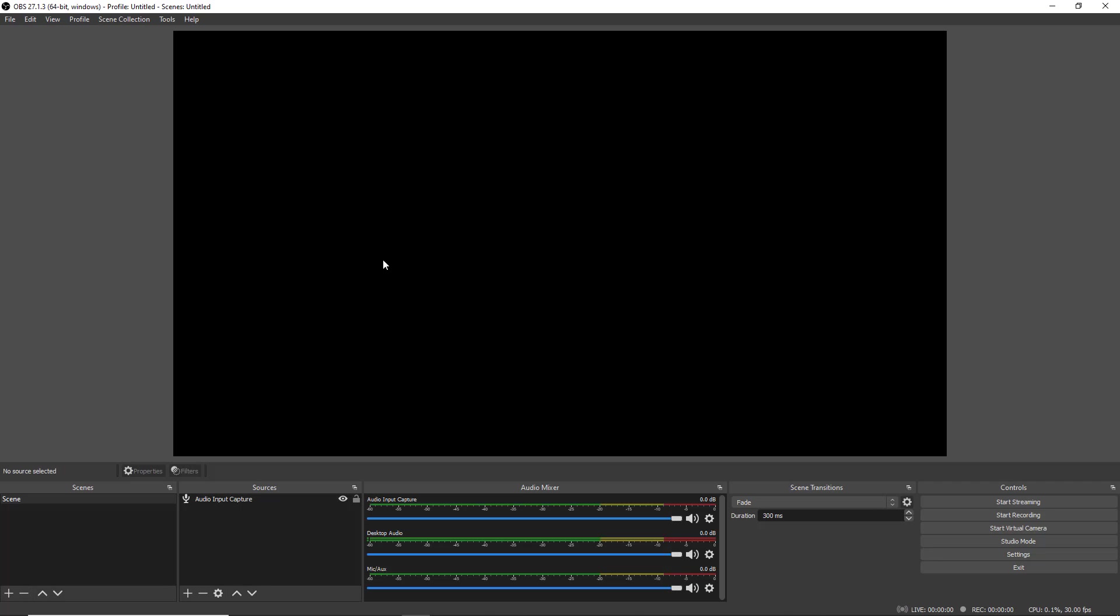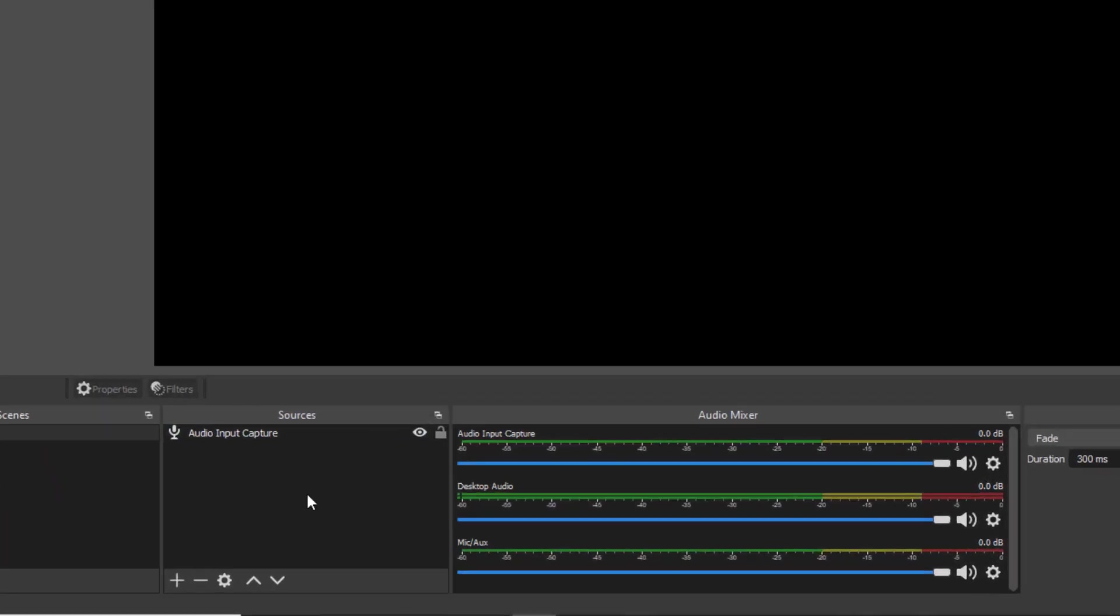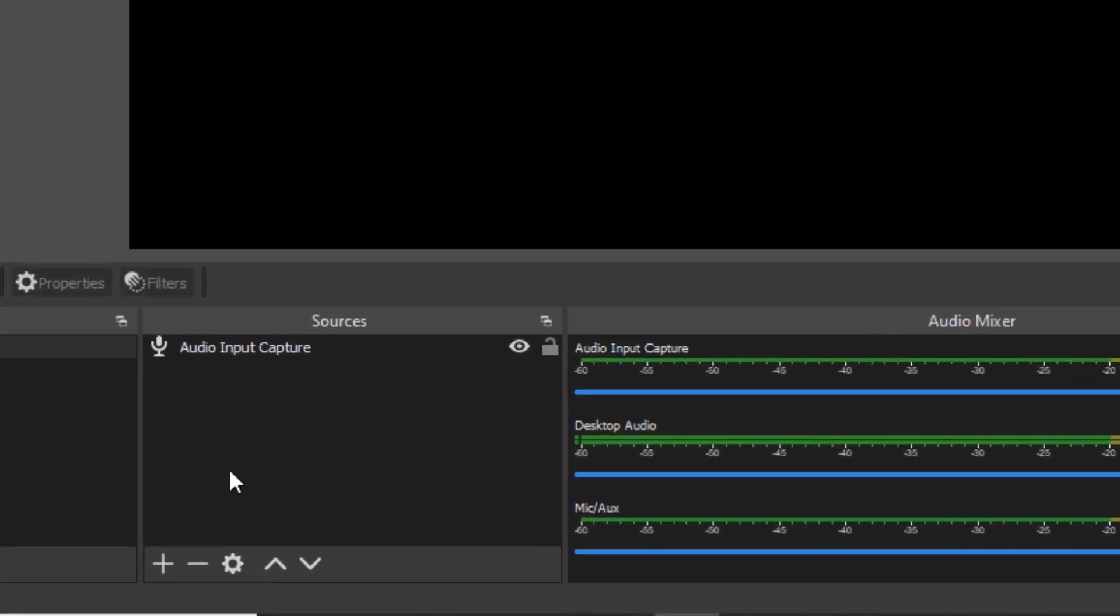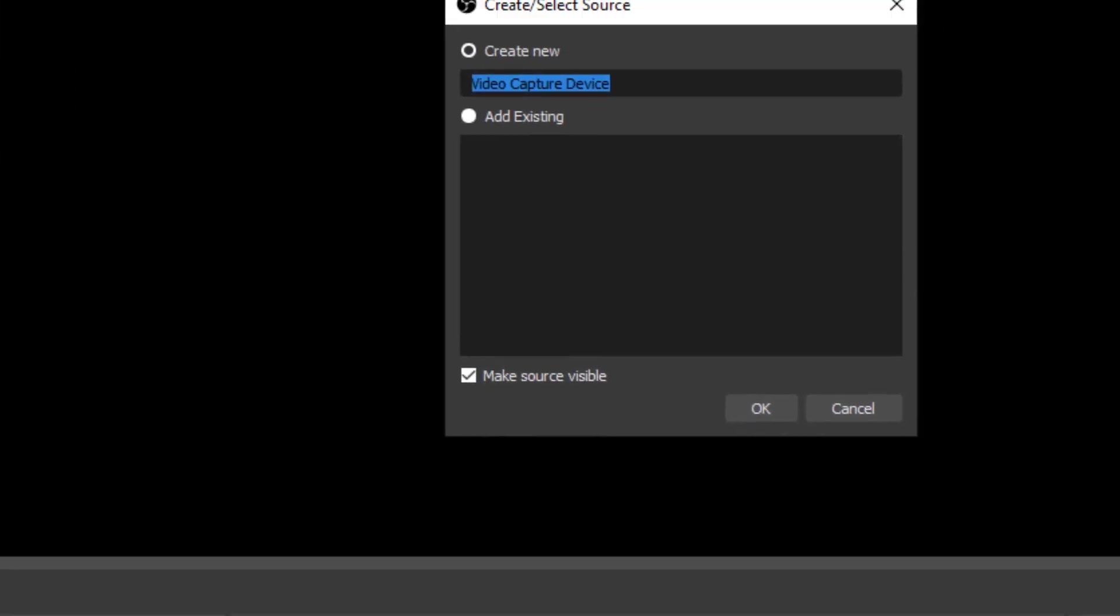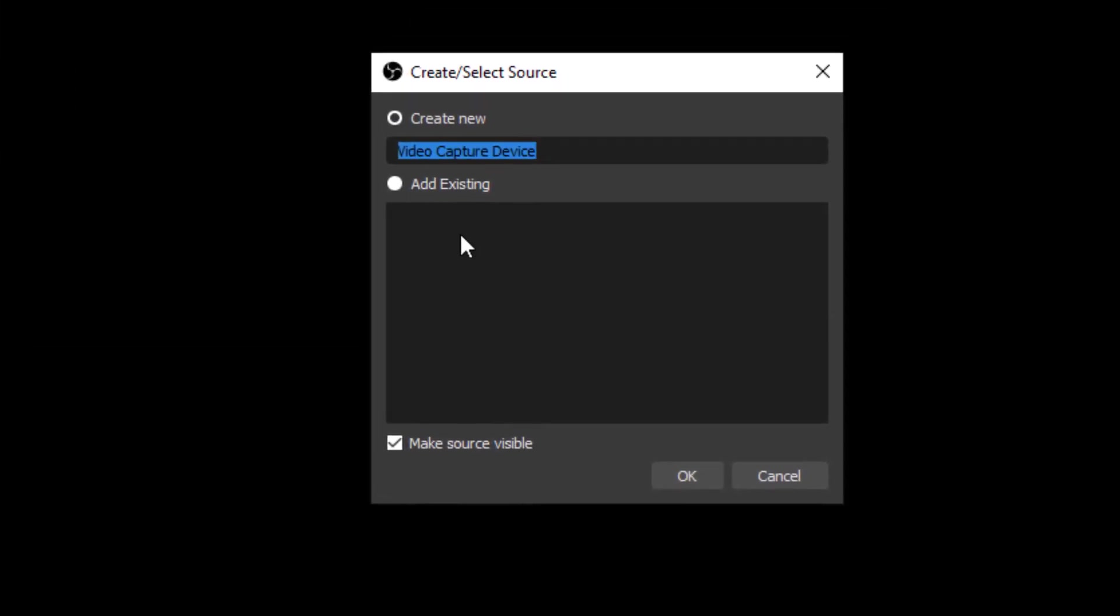And now I need to add the Decklink board as a video source. So down here in OBS sources I'll go ahead and click the plus button and choose a video capture device. I'll give it a name. I'll just call it Decklink.